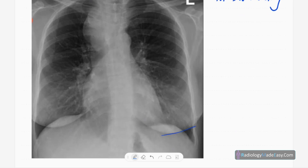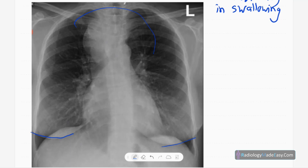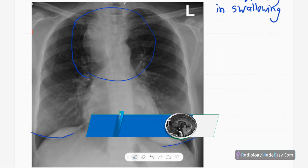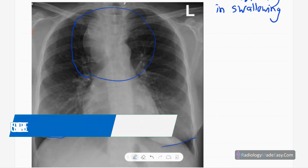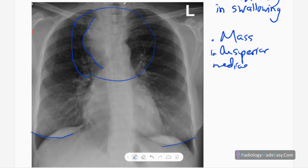You can see the abnormality — there is superior mediastinal widening due to a mass. The mass is mainly located in the right paratracheal region. It has a well-defined lateral margin, while the medial margins merge with the superior mediastinum. The mass has soft tissue density and there are no air bronchograms, air-fluid levels, calcifications, or cavitations.